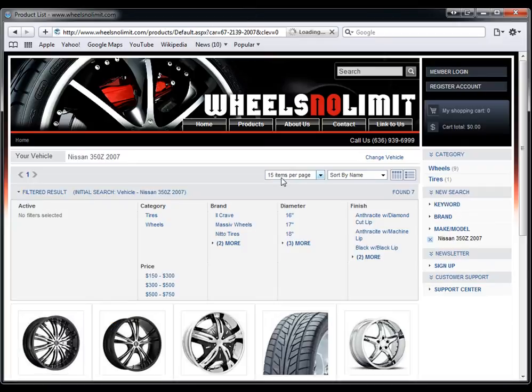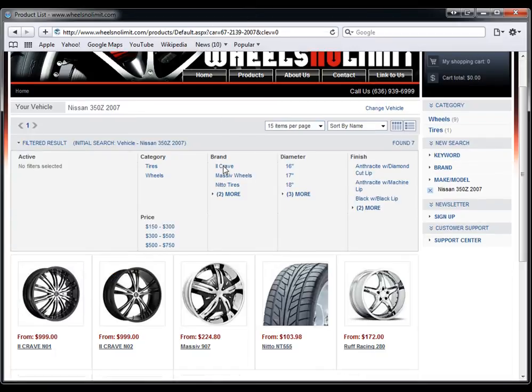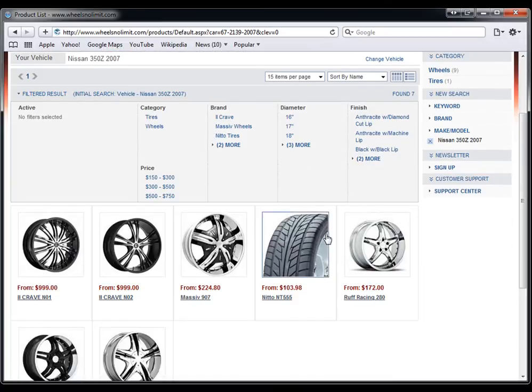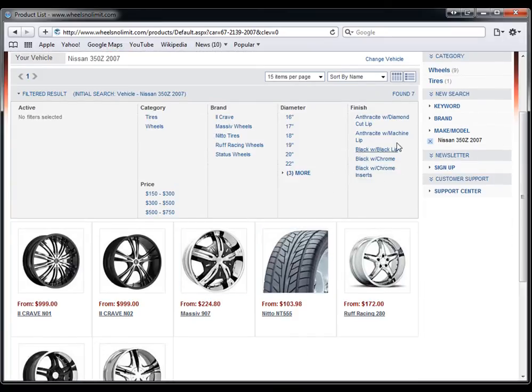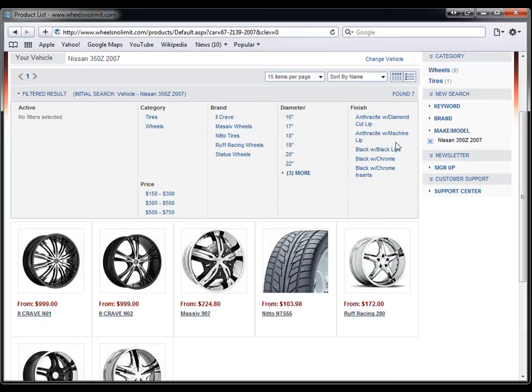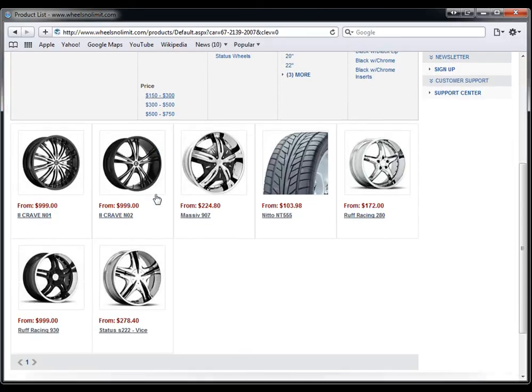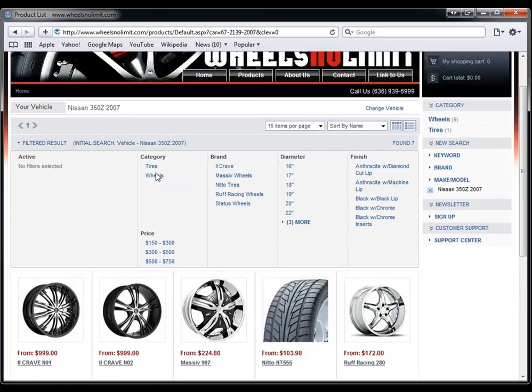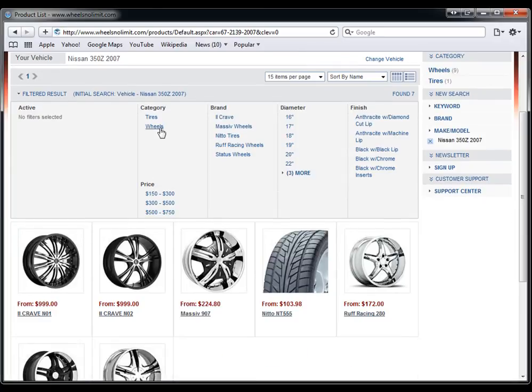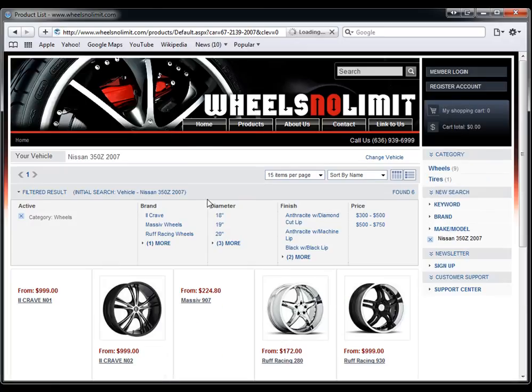What we have here is all of the wheels and tires that fit the Nissan 350Z. We can see the different finishes here, the different brands and so on. So if we only want to see wheels, we can just say let's go ahead and just see wheels. Now we only see wheels here.